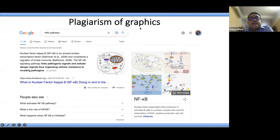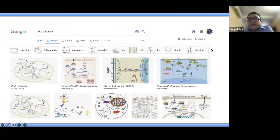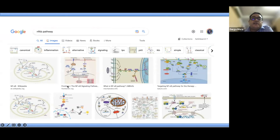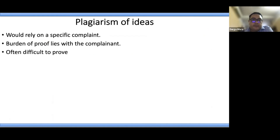How do we identify plagiarism of graphics? For example, for a figure on the NF-κB pathway, you search Google Images and look for something very similar. If the authors copied it, you would find a matching image there. Note that iThenticate or Turnitin cannot help you identify whether an image is plagiarized — this requires a manual visual search.